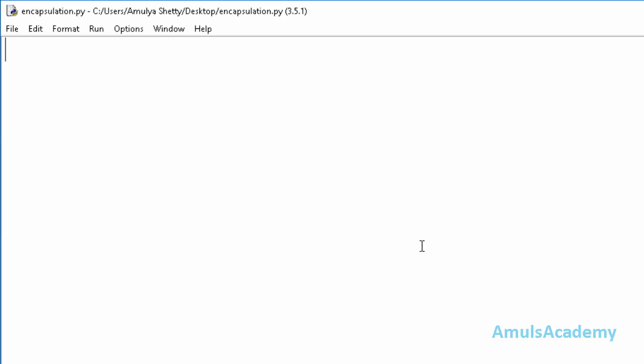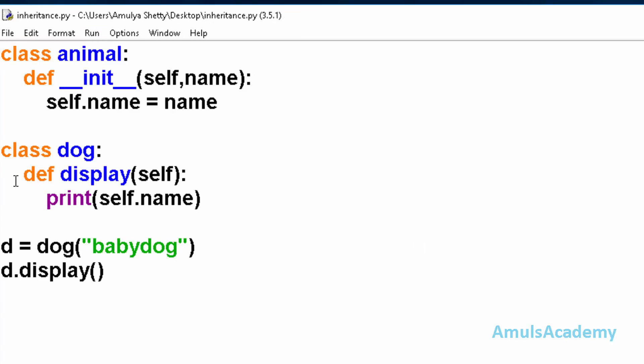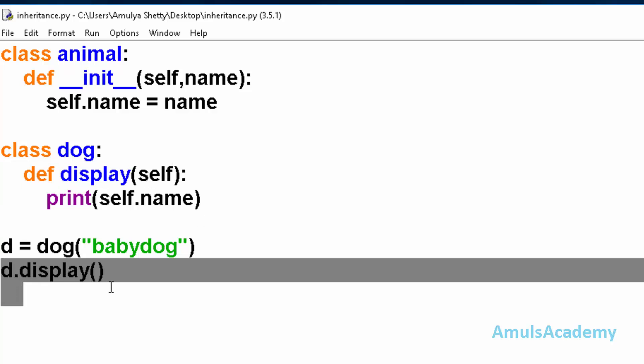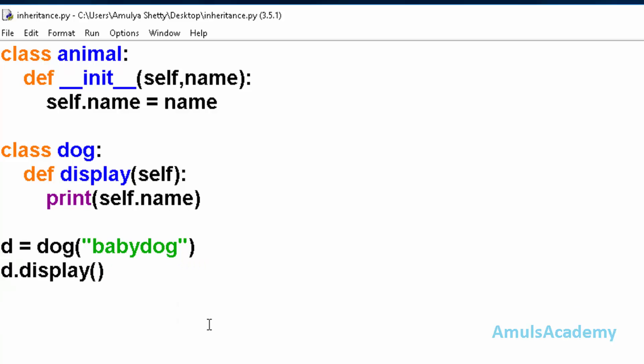Till now in the examples we used public methods and public variables. That means we can access them outside the class also. But the private methods are not accessible outside the class. We will see how to define private methods and private variables and how to use them in our program.